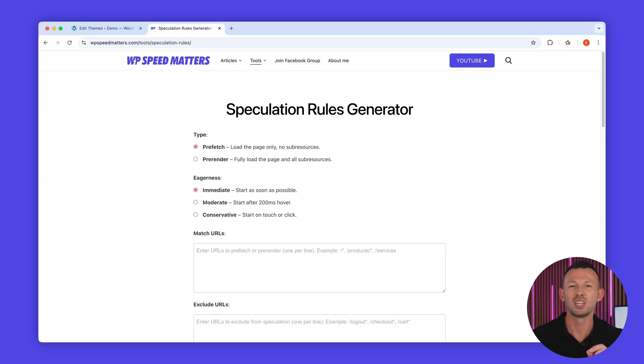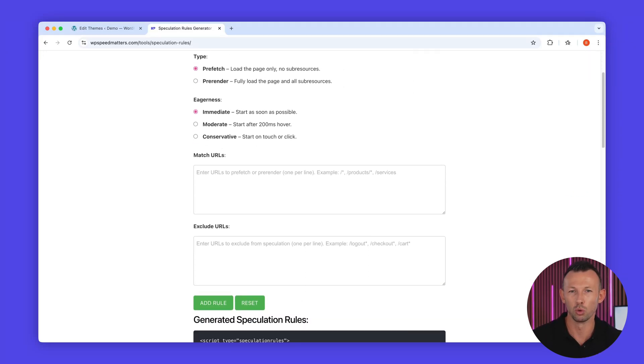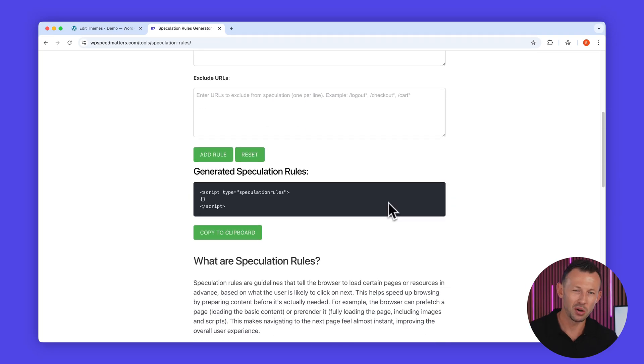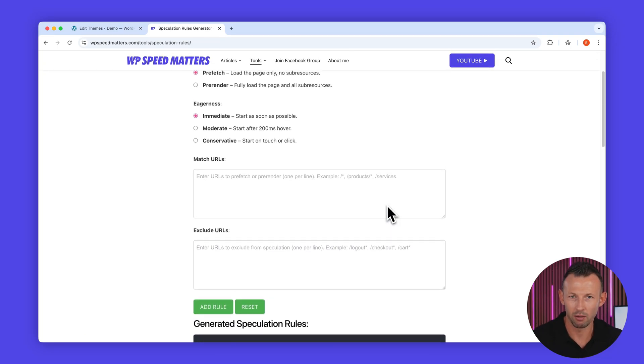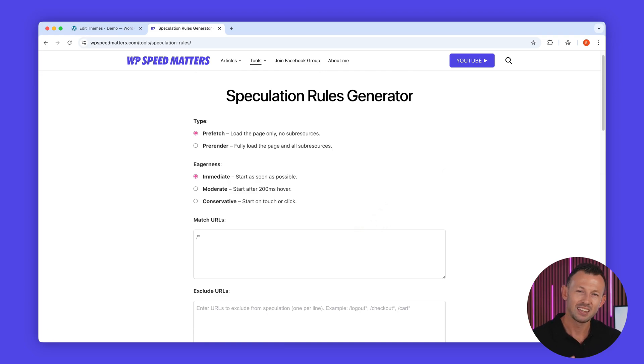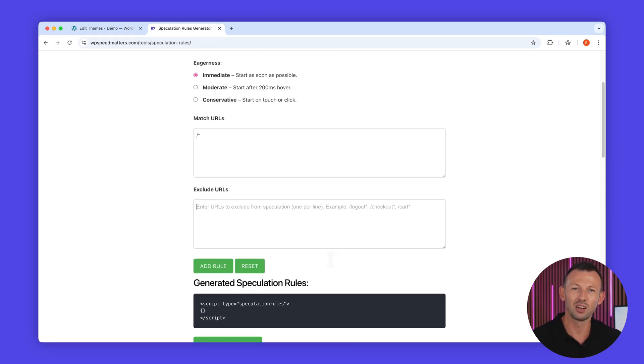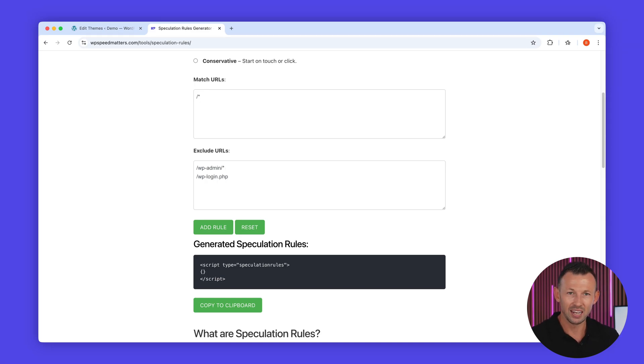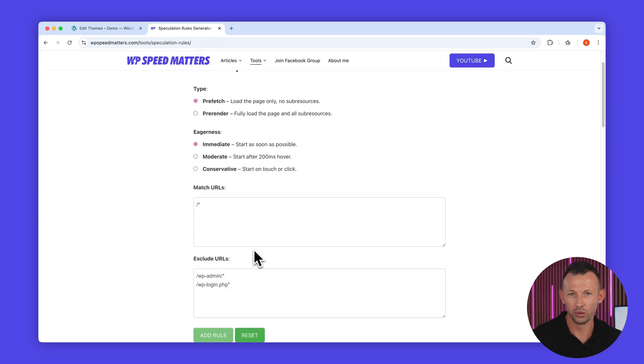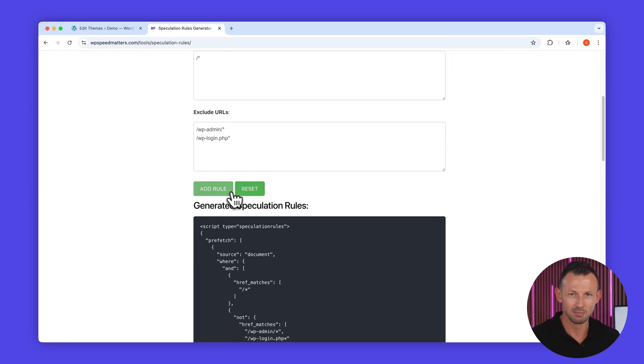Visit wpspeedmatters.com forward slash tools forward slash speculation rules. Let me show you how it works. I'll set URLs to pre-fetch with immediate eagerness, then I'll exclude these URLs that shouldn't be pre-loaded. Finally, I'll add another rule that pre-renders pages on hover using moderate eagerness.